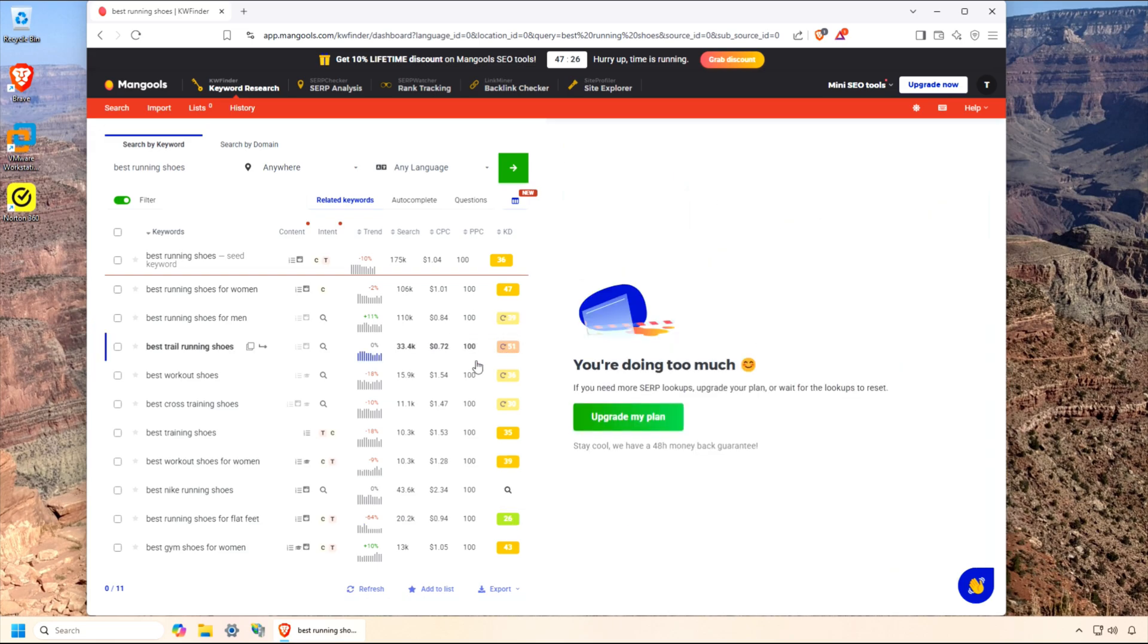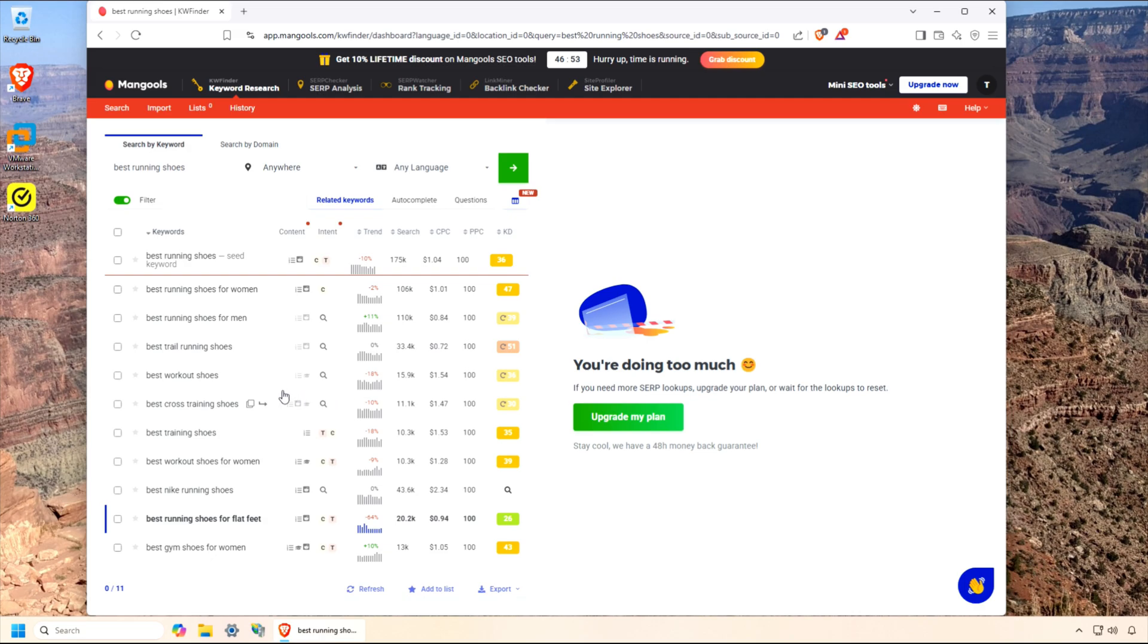Each time you click on a result or check a new keyword, you're using your plan's allotment. As you can see, the free plan is very limited, but I have a subscription, so I'll now log in with that account so we can find some more keywords.